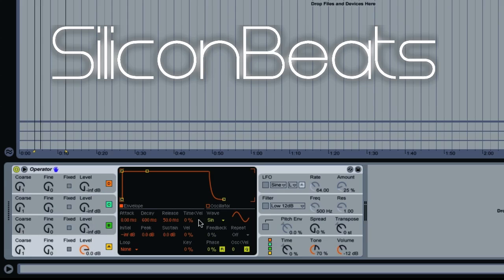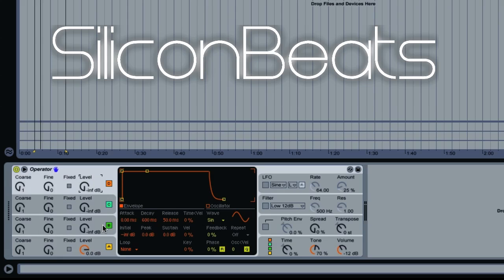In the center we have the envelope, oscillator bandwidth, and waveform settings for each oscillator. We can adjust those as well.